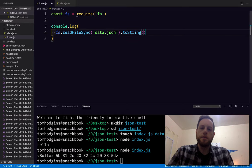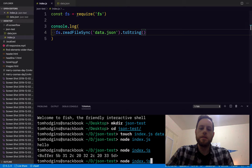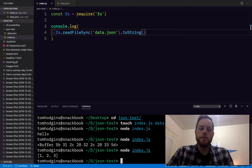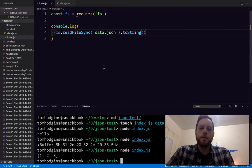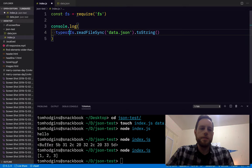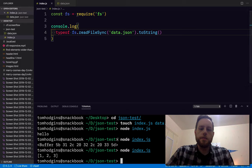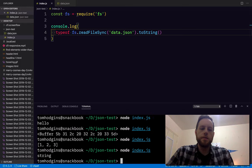1, 2, 3, so if I were to do typeof, I bet that is a string though.